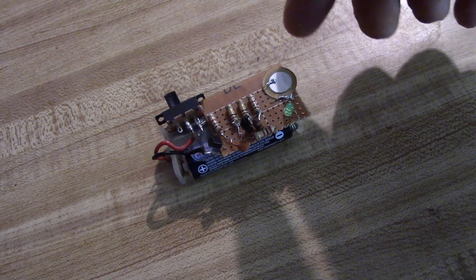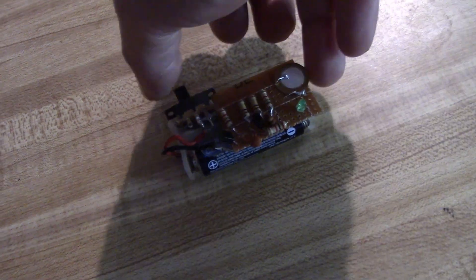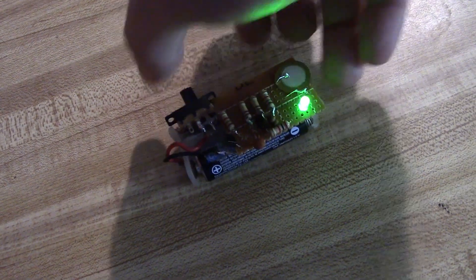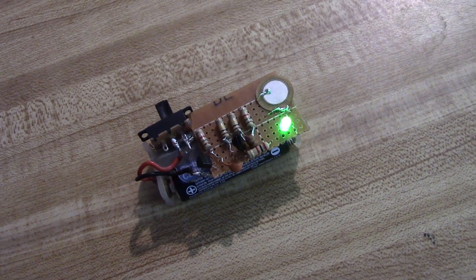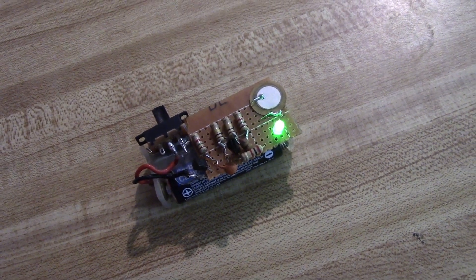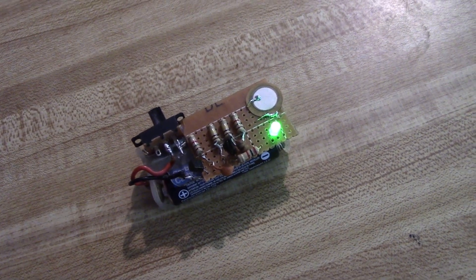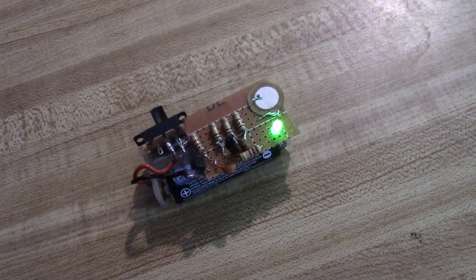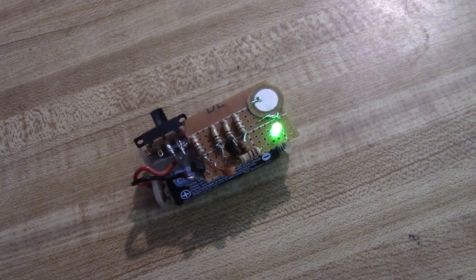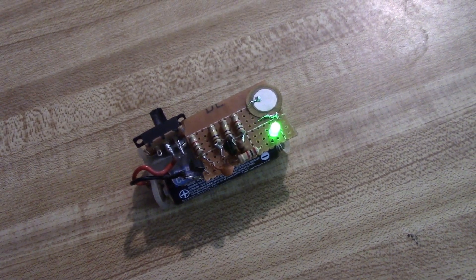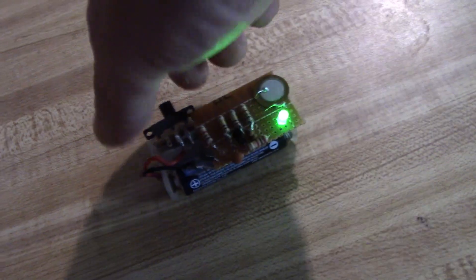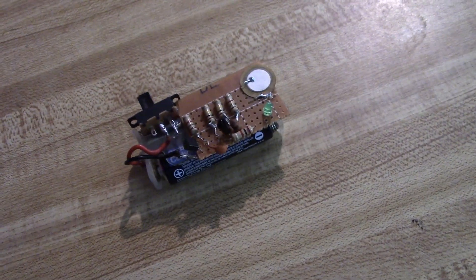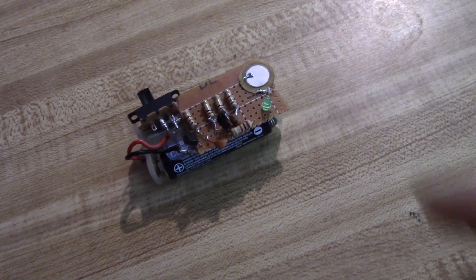So there we are, those that can hear cathode ray tubes, or possibly anybody, can hear it's running at about 12 kilohertz, somewhere like that. Now the tone can be changed, the frequency can be changed by changing that capacitor.